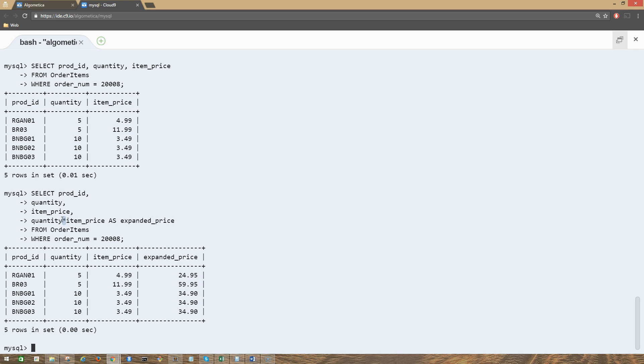So that's it, that's pretty much it for performing mathematical calculations in SQL. I'll see you in the next lecture.